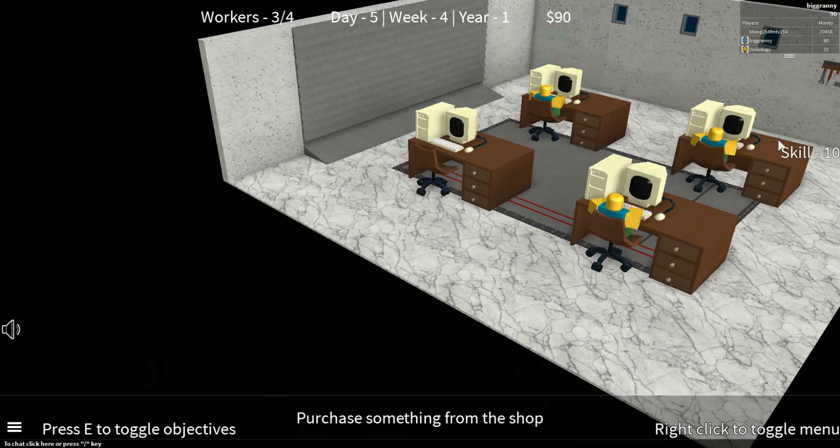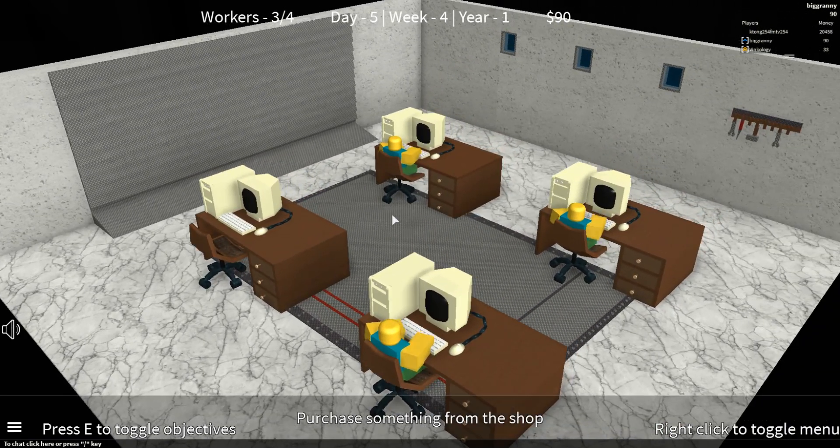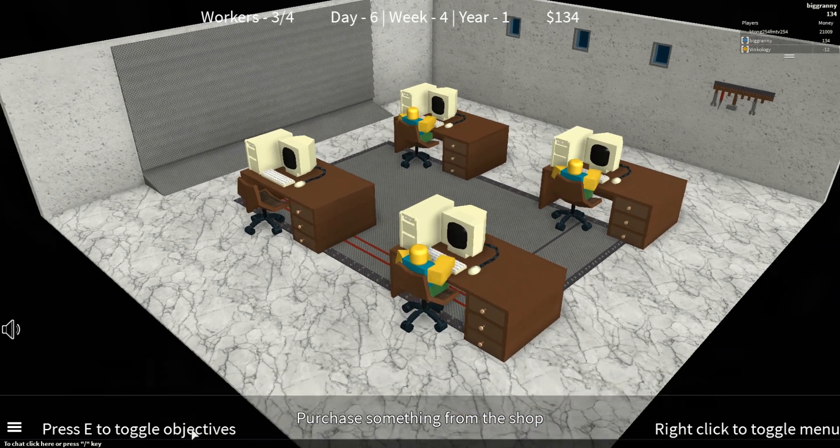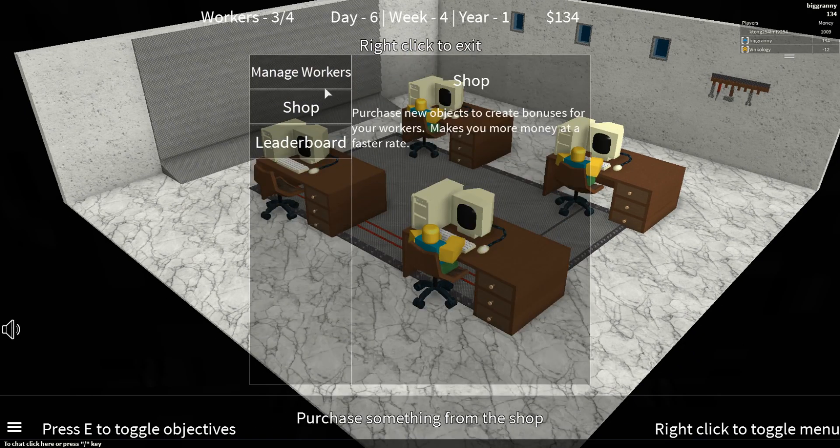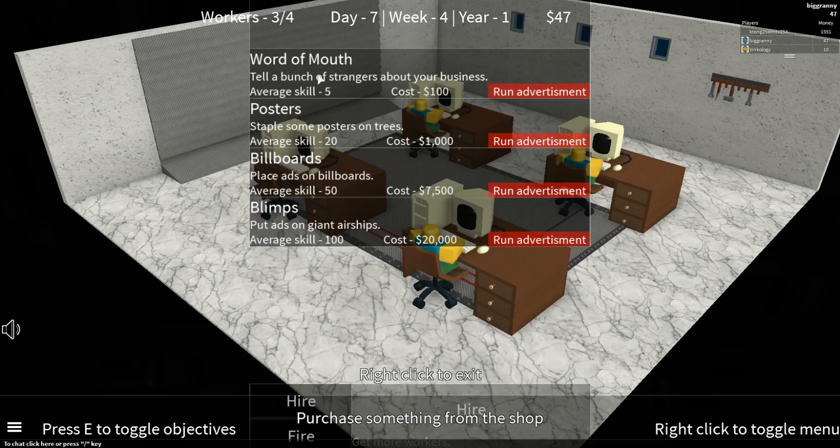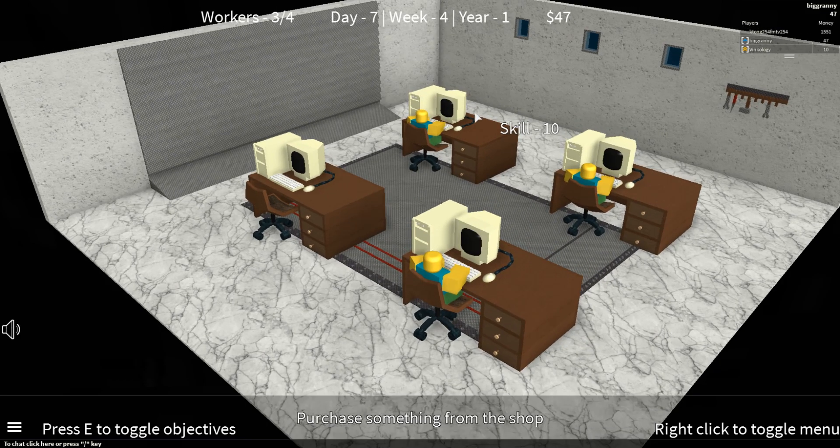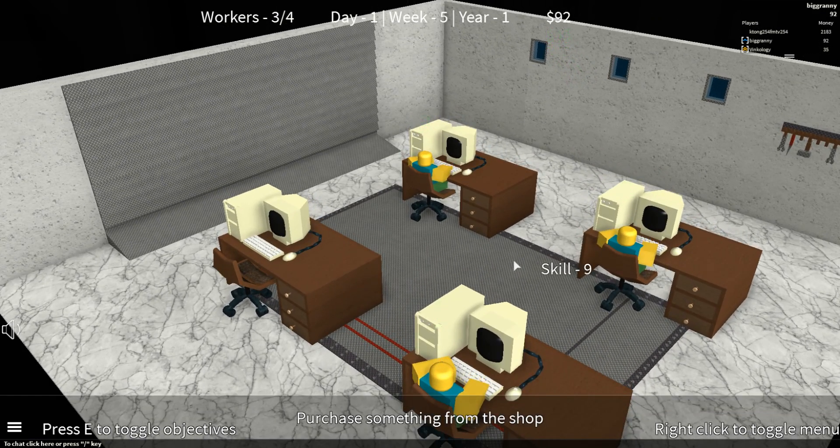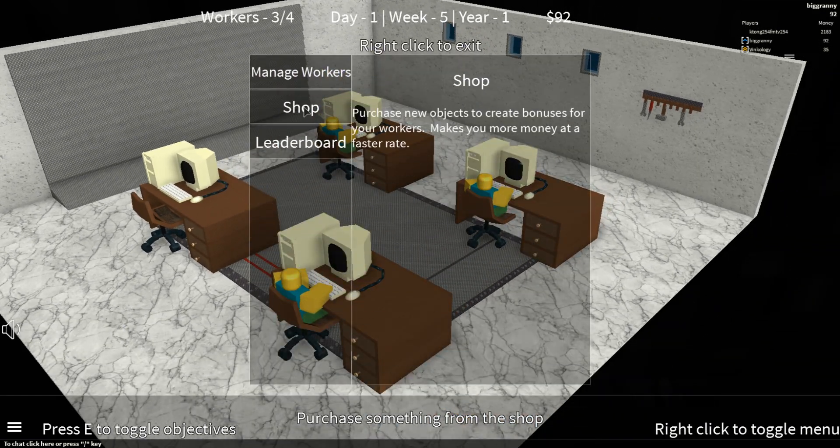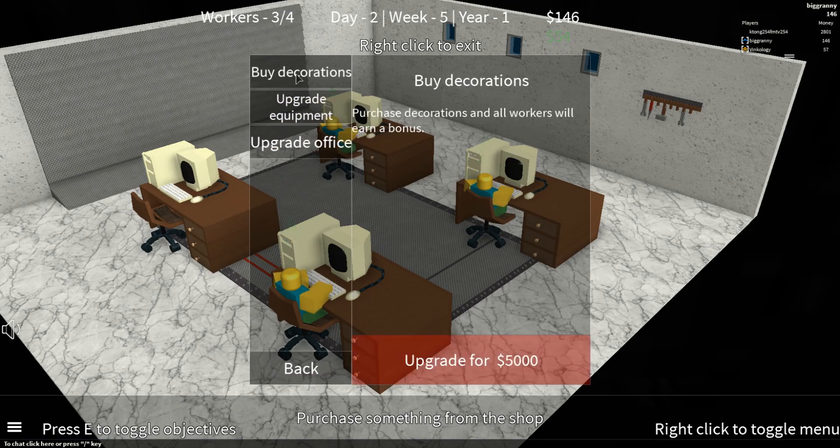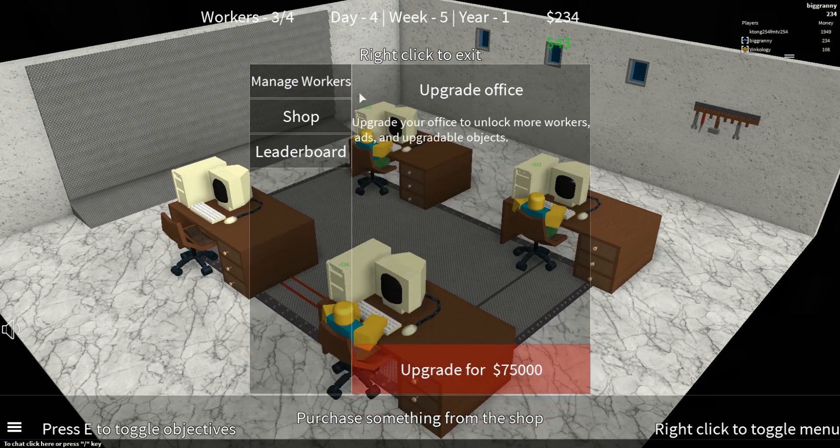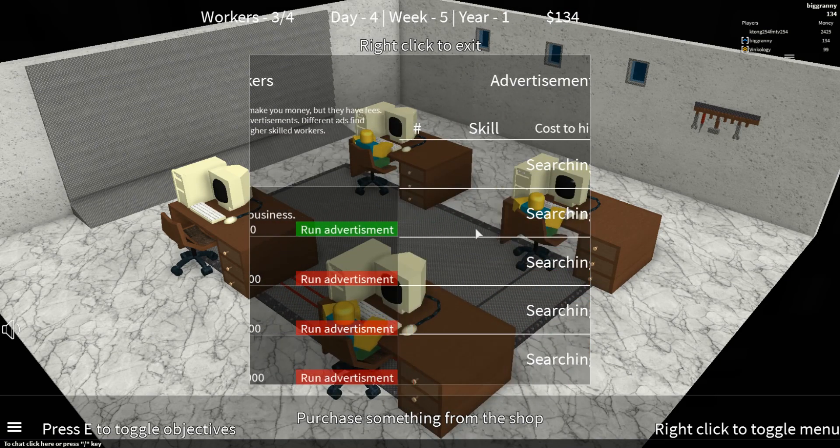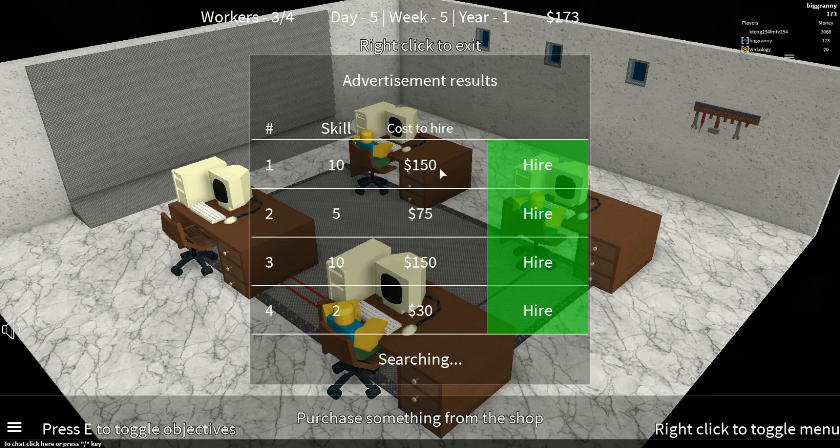So now that we have this guy over here. Oh, you can like move around. That's actually pretty cool. Oh my gosh, I'm getting hit so hard with fees right now. Let's hire one more worker so we can work at full capacity, and then we'll start training more and more.